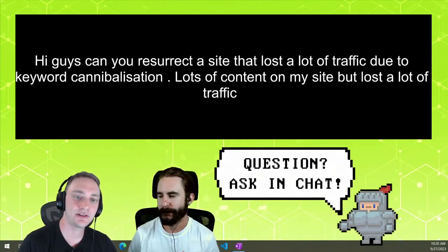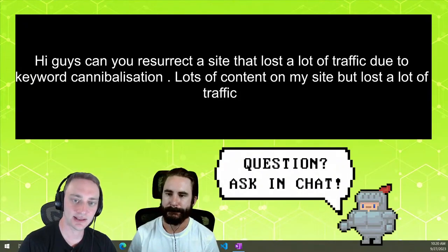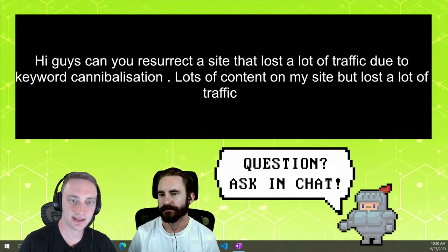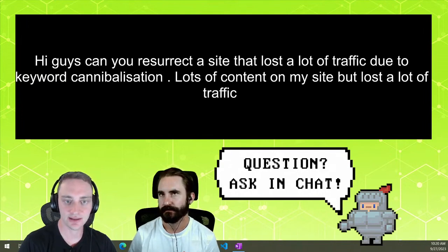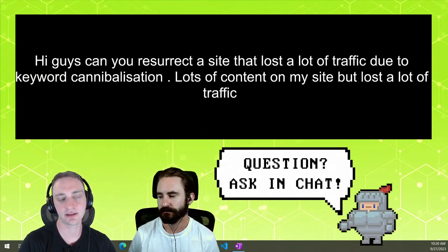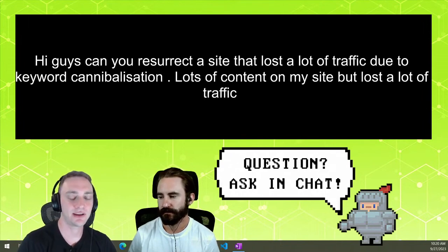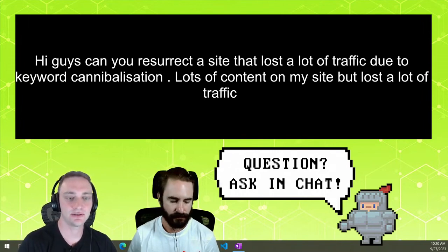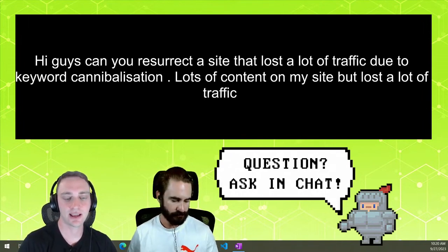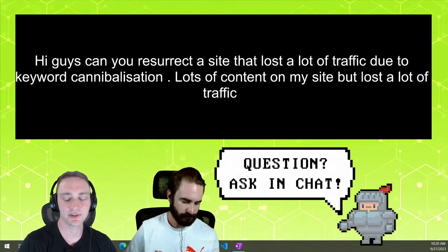So it says, hey guys, can you resurrect a site that lost a lot of traffic due to keyword cannibalization? Lots of content on my site, but lost a lot of traffic. So I guess the first thing I'd want to know is why do you think you're losing it due to keyword cannibalization?